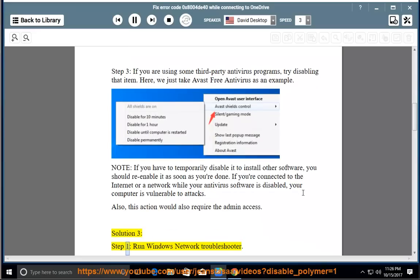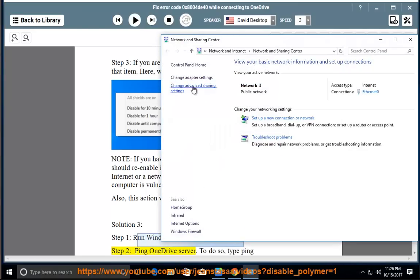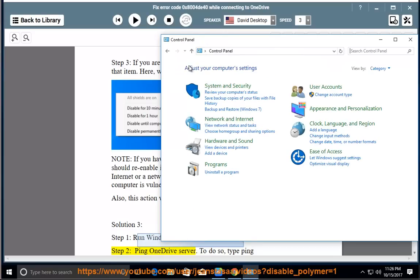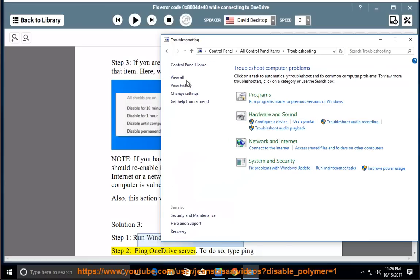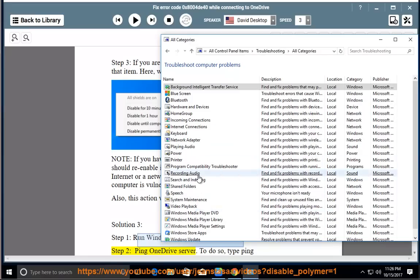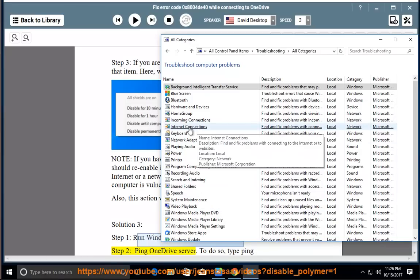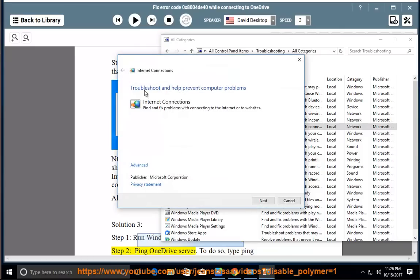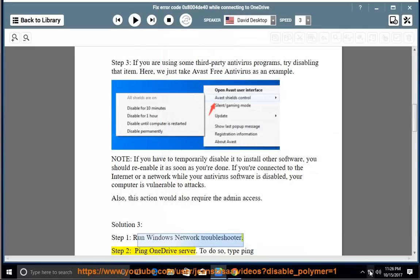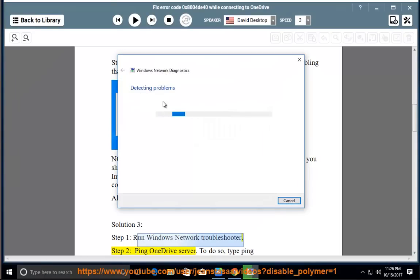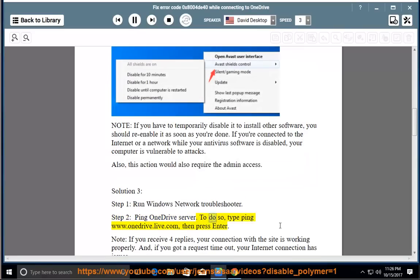Solution 3, Step 1: Run Windows Network Troubleshooter. Step 2: Ping www.onedrive.live.com, then press Enter.